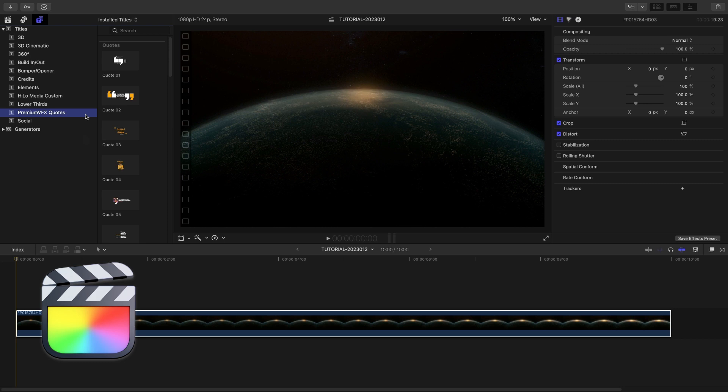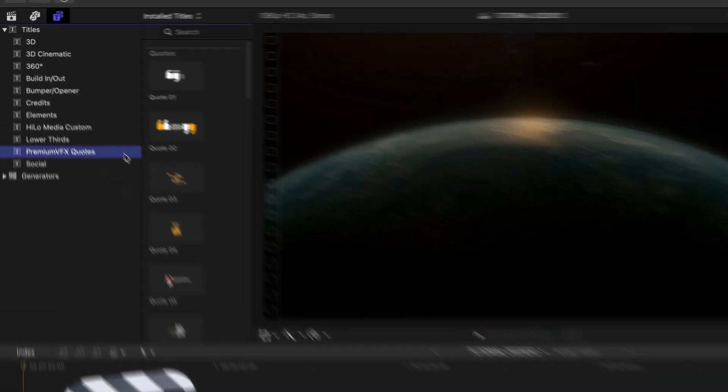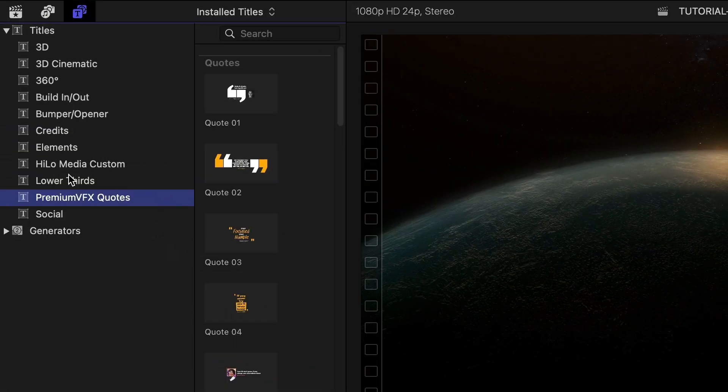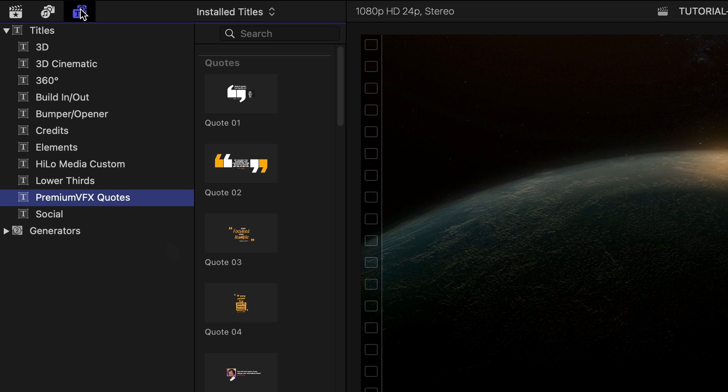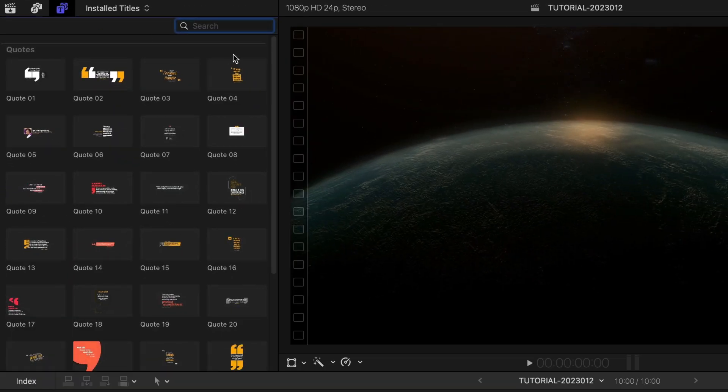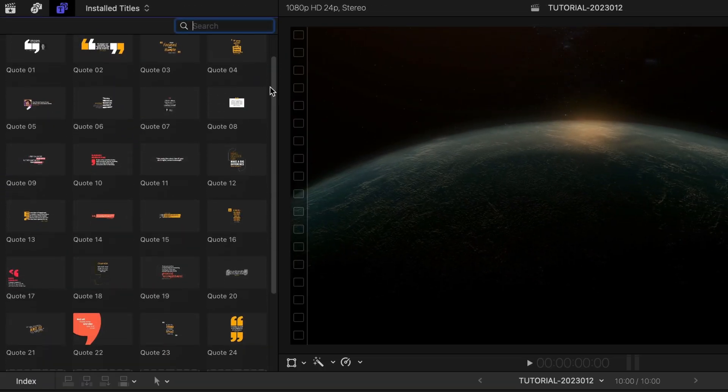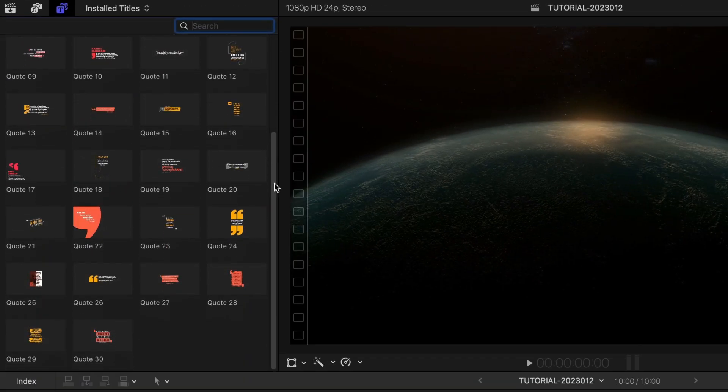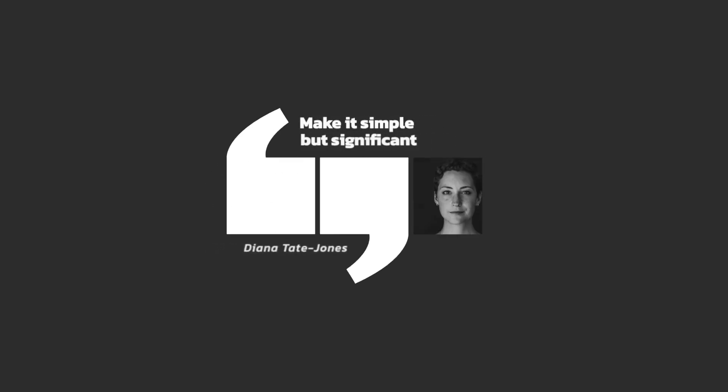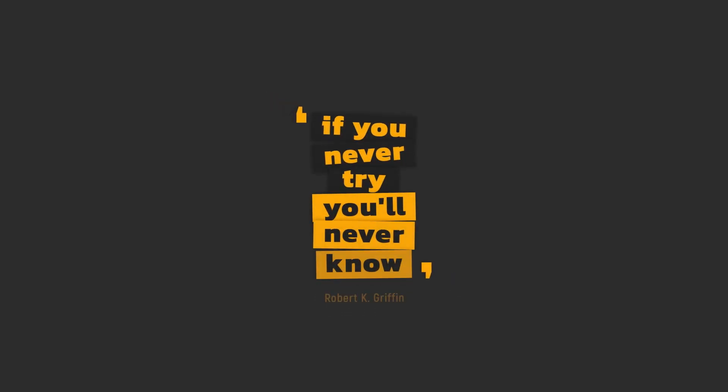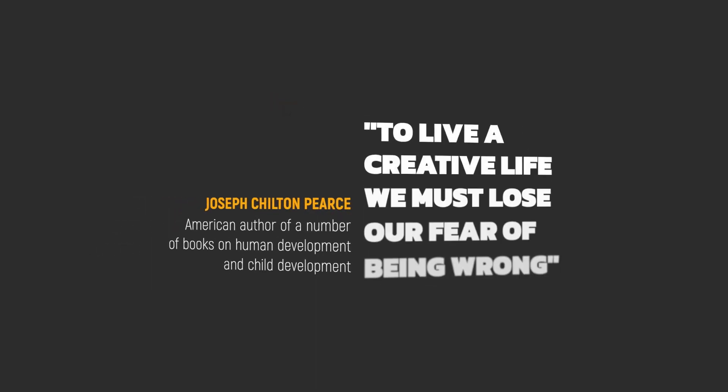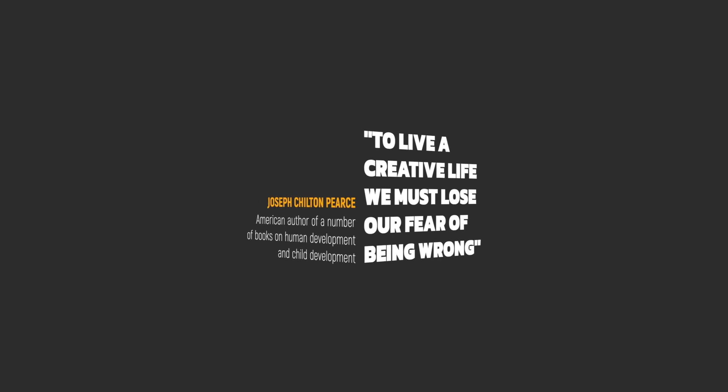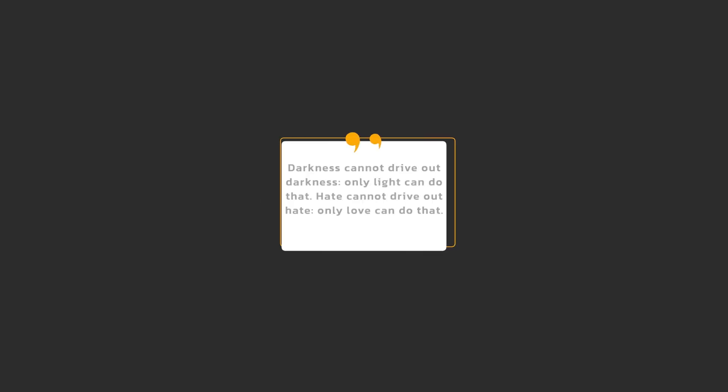You can find it in the Titles browser under Premium VFX Quotes. There are 30 presets in a variety of styles. To see everything you get with this product, check out the content preview video produced by Premium VFX. I'll put a link in the description.